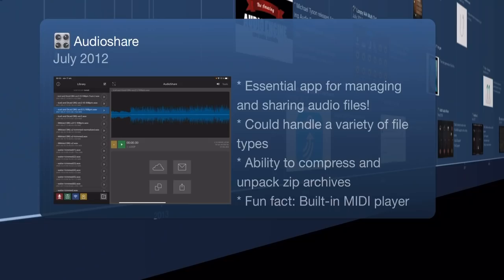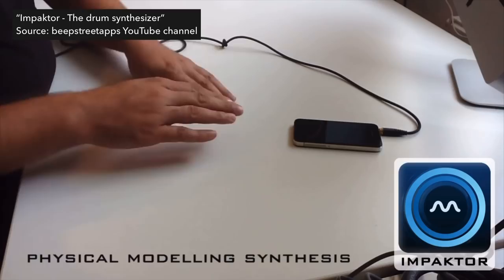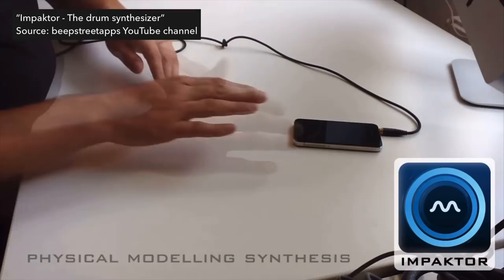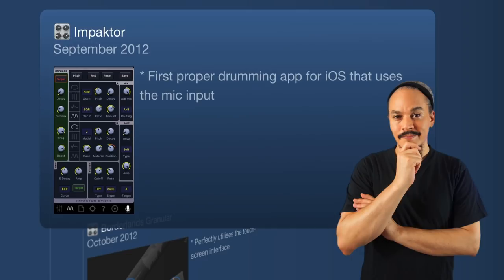Moving on, we hit September 2012 and Impactor hits the App Store. This is important because it's the first proper drum synthesizer app that uses the microphone input for drumming and completely changed the microphone drumming game. There's never been an app like this — not until Drambo, because it's made by the same developer, Beepstreet, who incorporated the Impactor engine into Drambo.